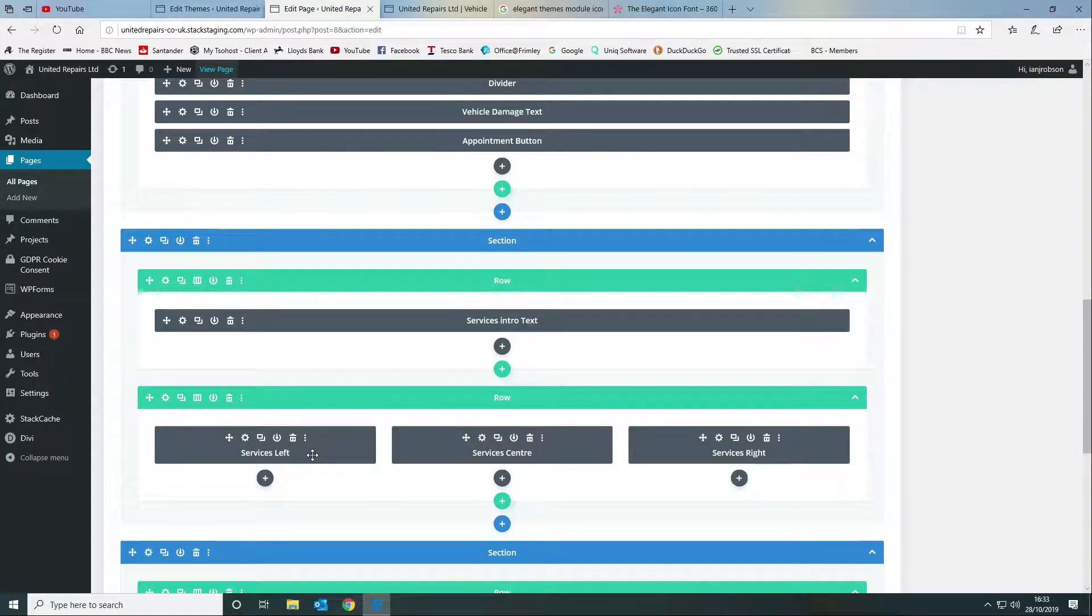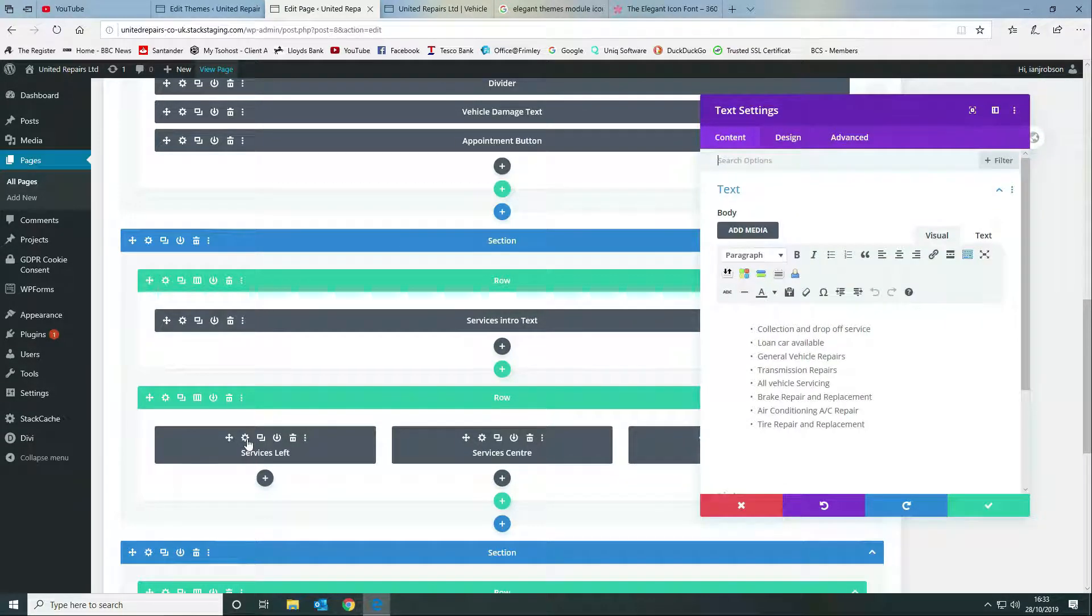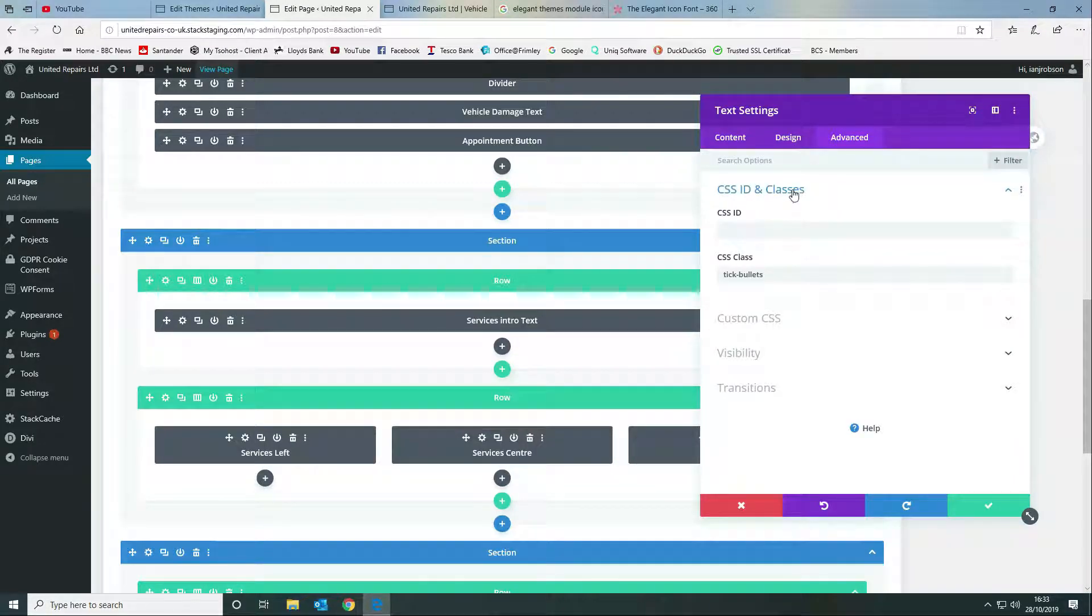The next thing that we want to do is we want to come in and style - we're going to give each of our text modules a CSS class. To do that we go into the settings and we want to go to our advanced tab and then we want to go to our CSS ID and classes.